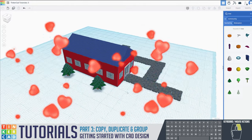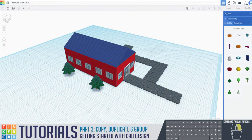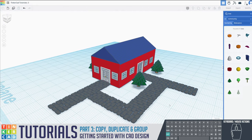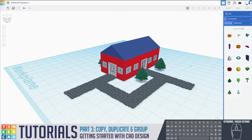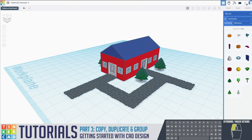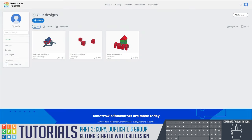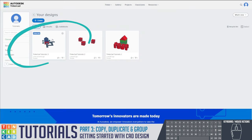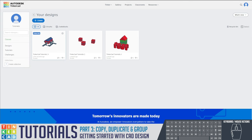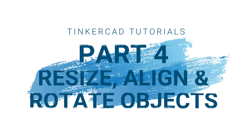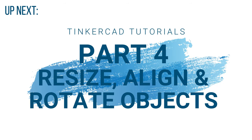We are completely done with Tinkercad tutorial number three. Absolutely fantastic job! To save your work, move your mouse to the top left and click the Tinkercad dashboard logo. It will say 'saving your work' — and there is our tutorial number three house built together. Please come back for Tinkercad tutorial number four with Miss Giordano on how to resize, align, and rotate objects.